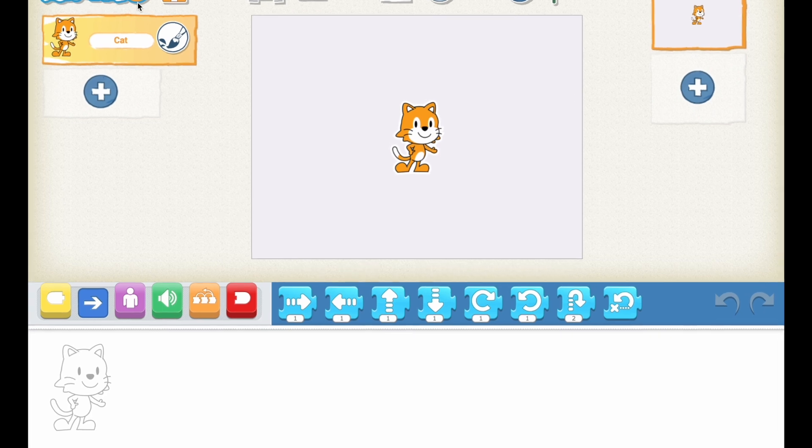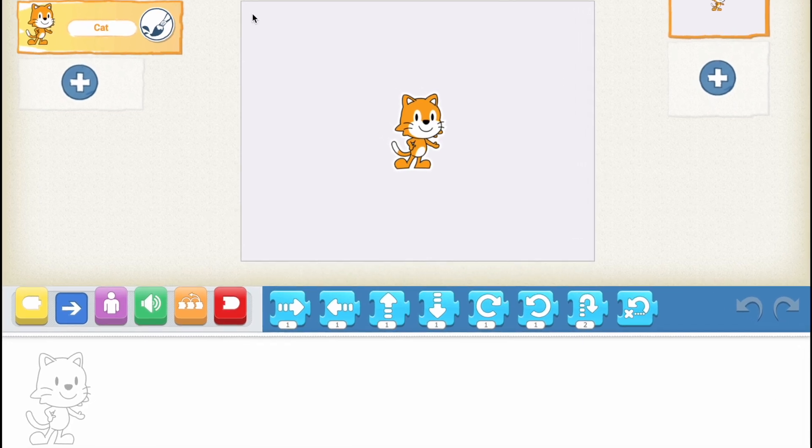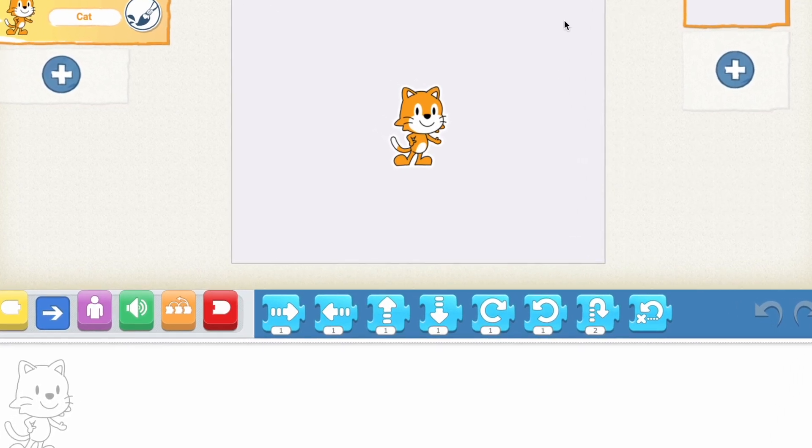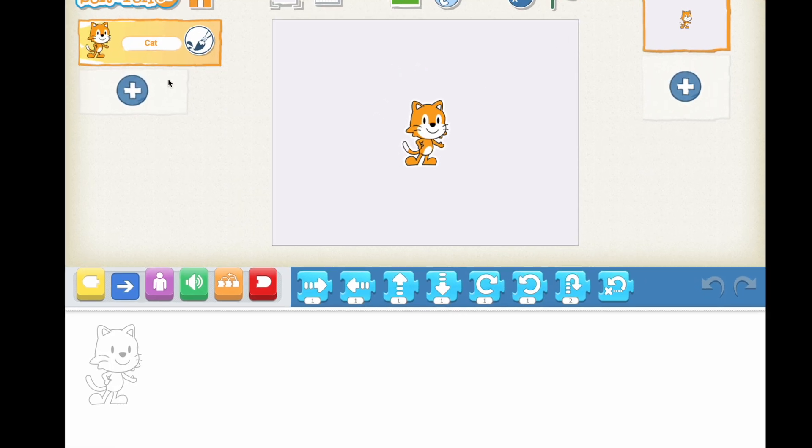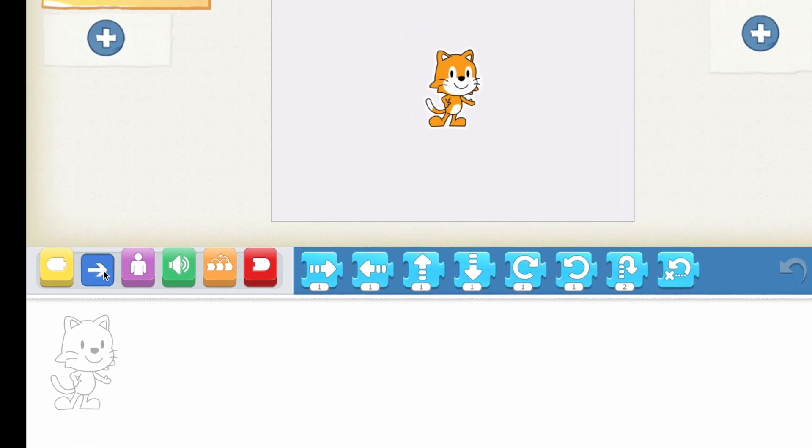So here I am in Scratch Jr. Yeah, this is how it looks like.